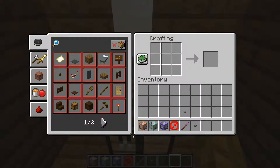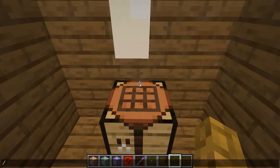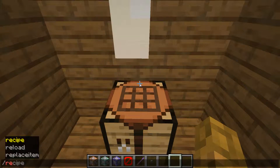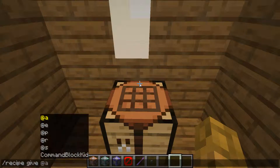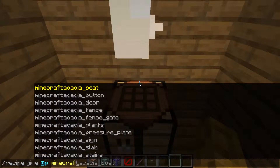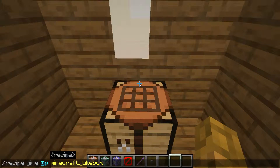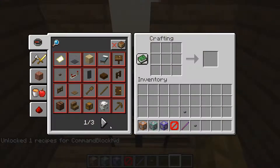I want to figure out how to craft one now. So here's how the recipe command comes in. You type in slash recipe, then give, type in your username or your target selector — in this case I'm going to be doing myself or nearest player.